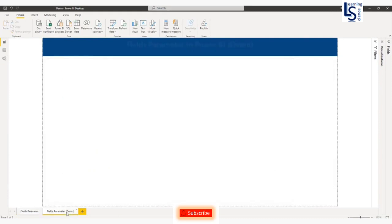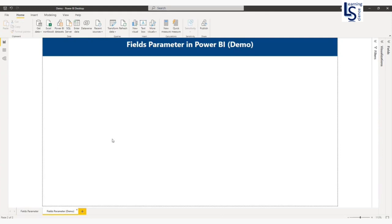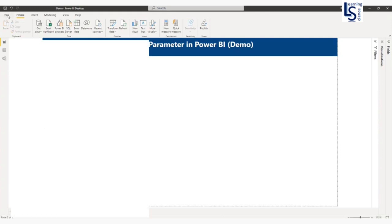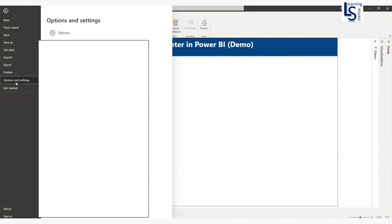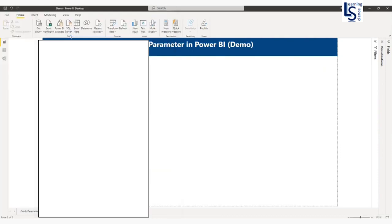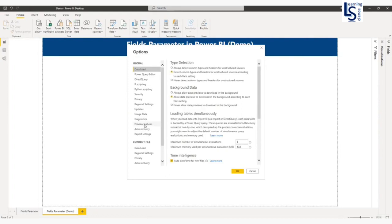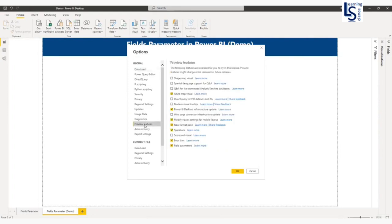Let me jump to the demo page and I will show you how you can add a fields parameter. First, we have to enable this option. Go to File, Options and Settings, Options, Preview Features, and here you can see Field Parameters. I have already enabled it. If it is not enabled on your machine, please enable it, click OK, close the Power BI application, and restart the Power BI application.